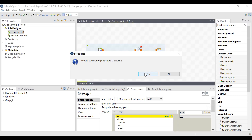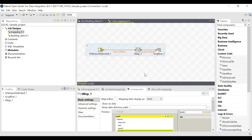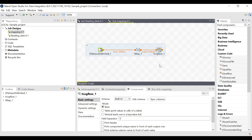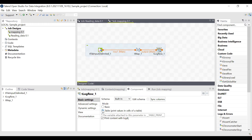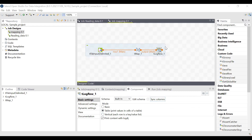If prompted to propagate the changes, click Yes. We have now mapped the data from the input file to the tMap component. From tMap, we need the output to be displayed in tLogRow. Click on tLogRow, go to the component, and under Mode, choose 'Table' because we want all the data printed in table format. Now we will run the job to verify that the input is mapped through tMap and propagated as output to tLogRow.